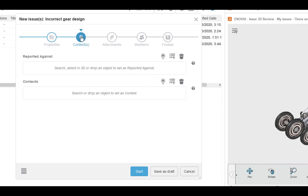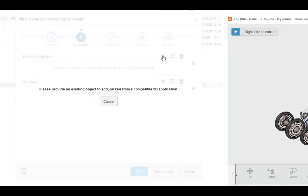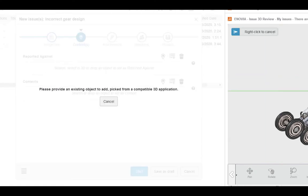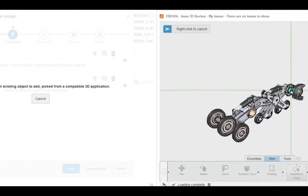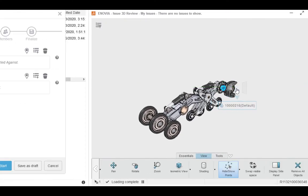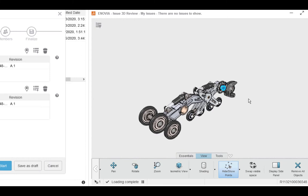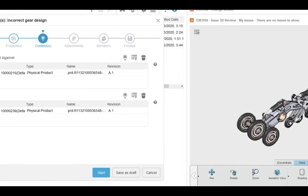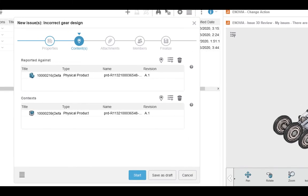Next, we need to set the contents. This is what object we need to fix. If we click on the little location button, that lets us select the exact component that needs to be fixed. Once we pick the one we need, notice that the platform fills out the reported against and the context fields. Now we know what to fix and the assembly we need to reference while working on the solution.